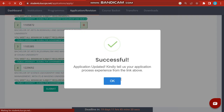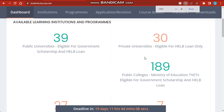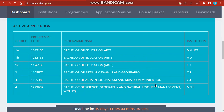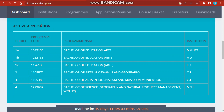You then submit your application. Once you submit, this is what you'll see in your dashboard. The dashboard will show you all the courses that you've applied for and also the institutions. This is what appears after you've made a successful application for the courses that you want.